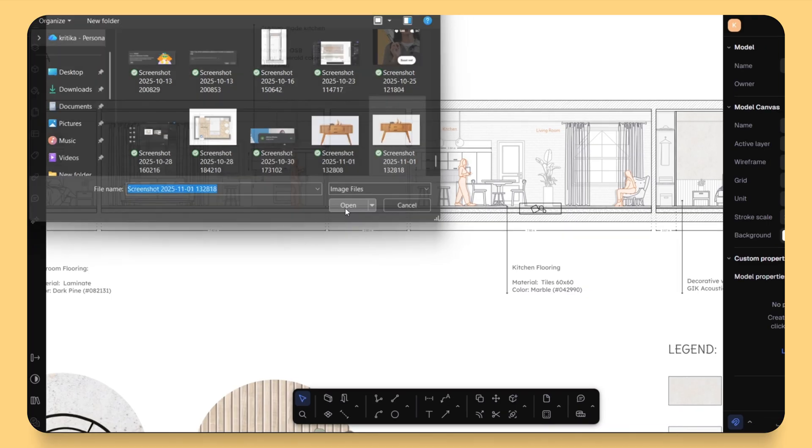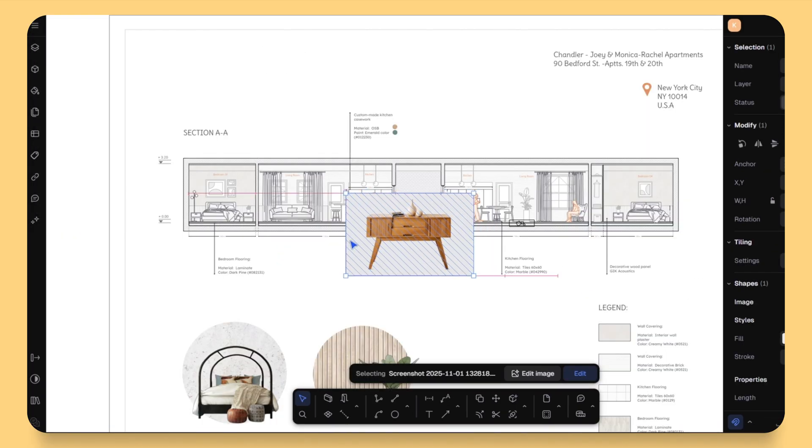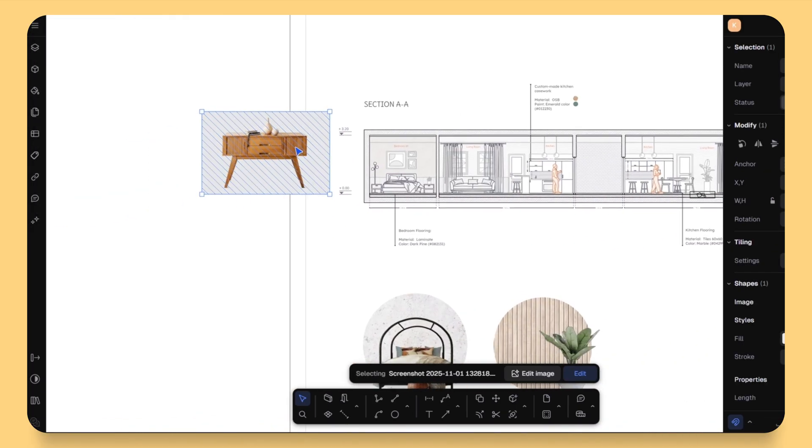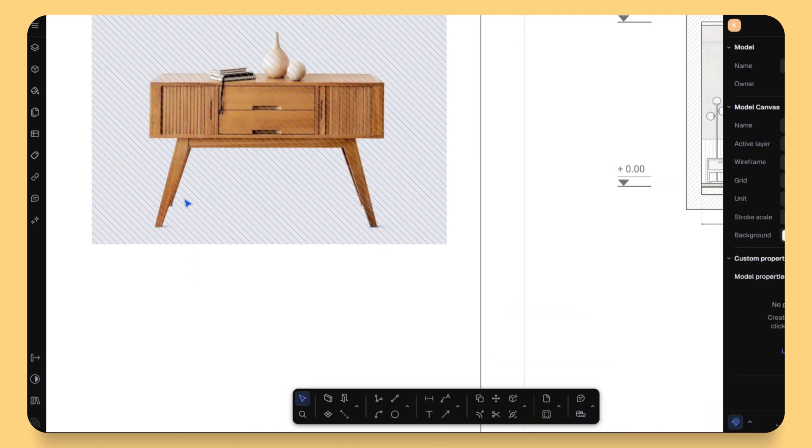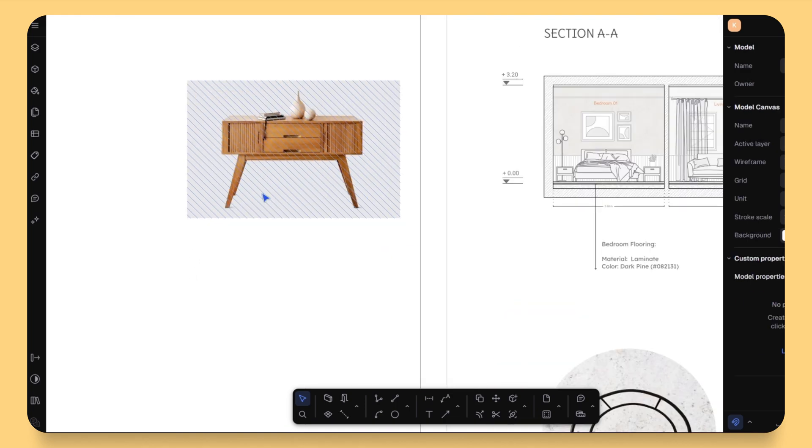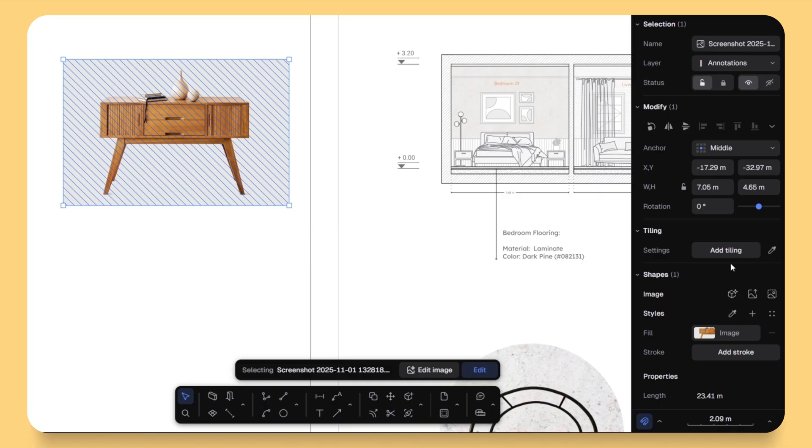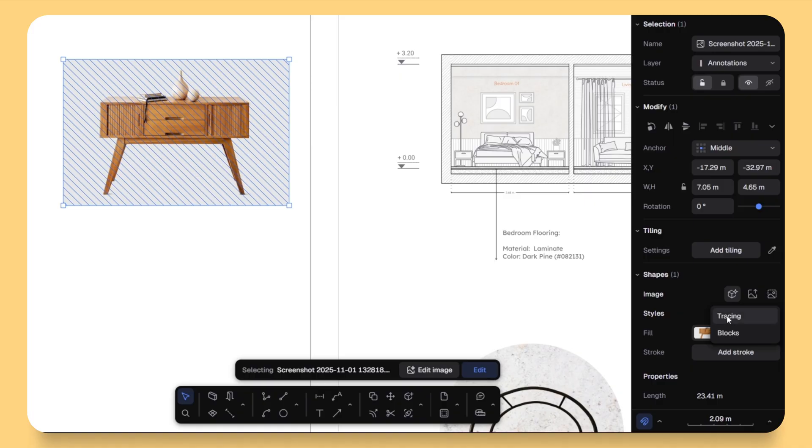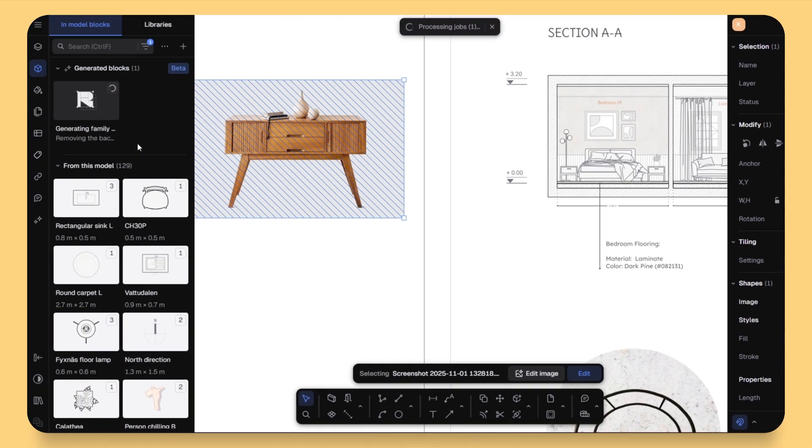I'm going to import a simple picture of a console table into the canvas. It could be a product photo or even something from your mood board. Once it's on the canvas, I will select the image, click on the block icon in the properties panel and choose generate block. Now, just watch.